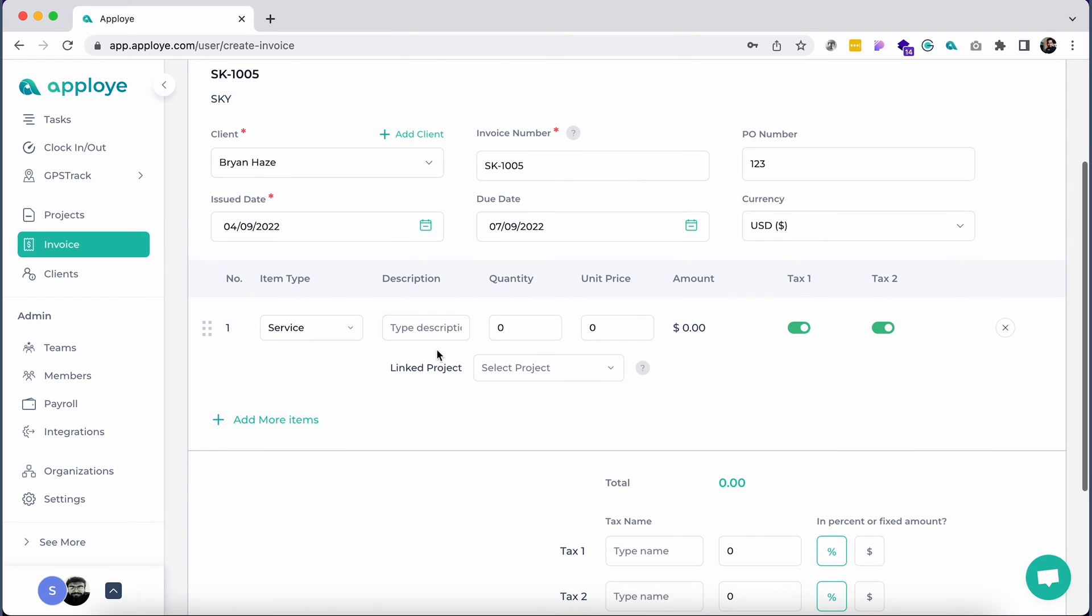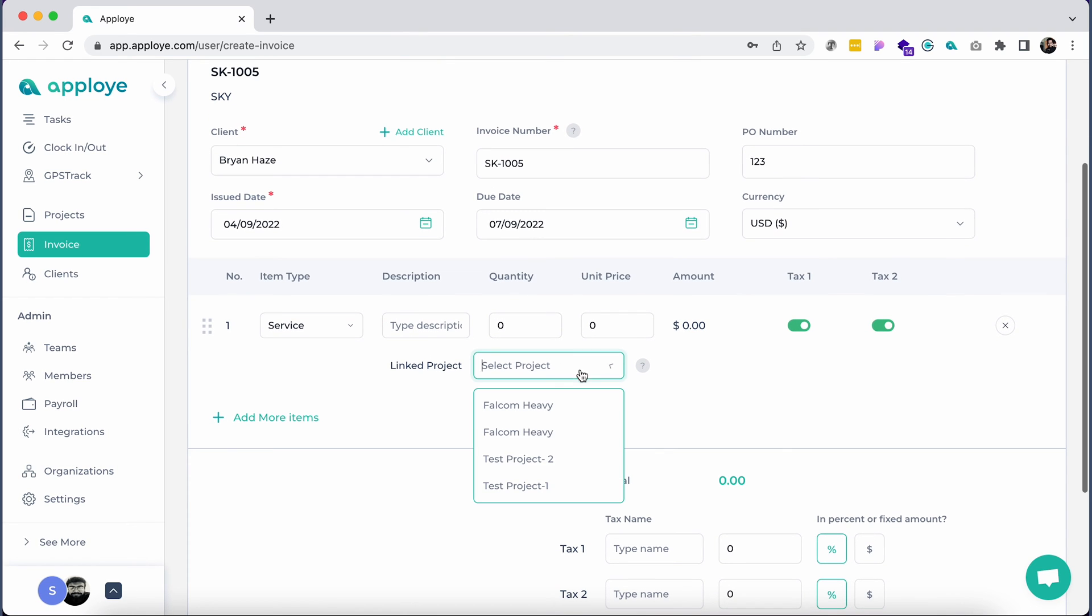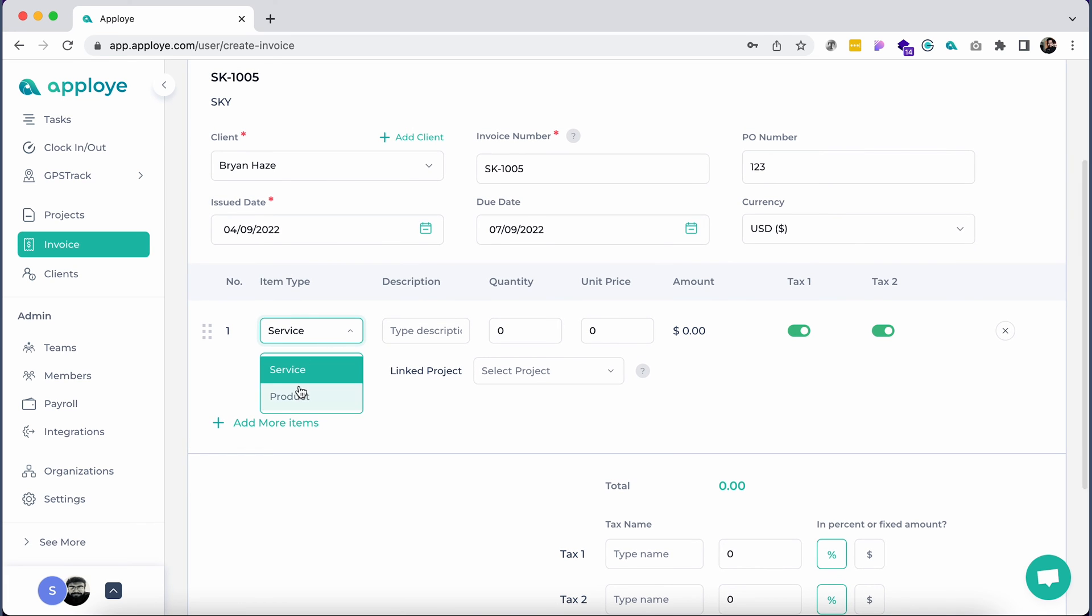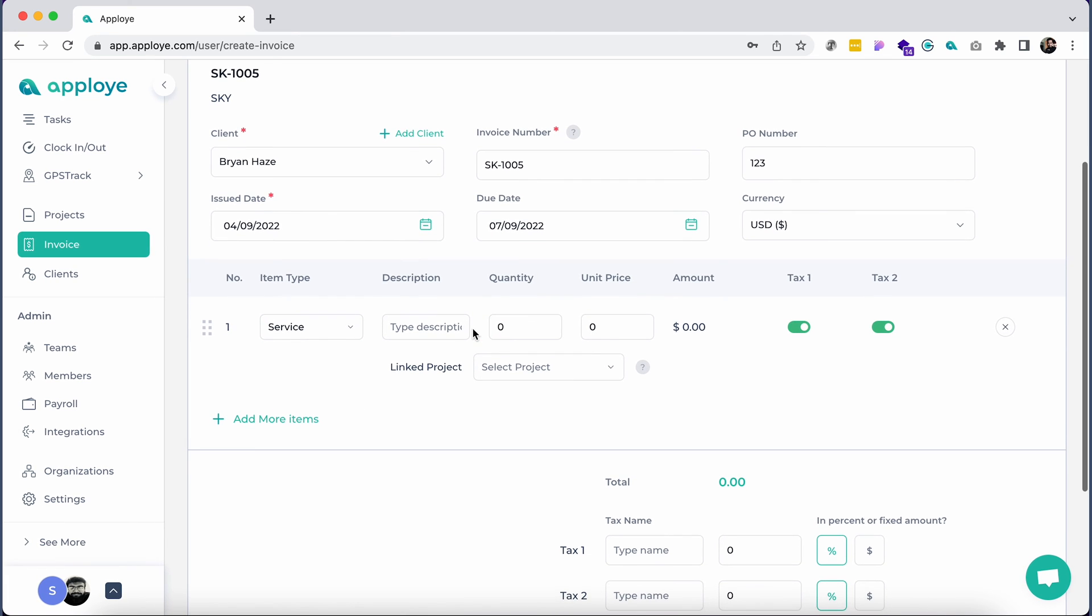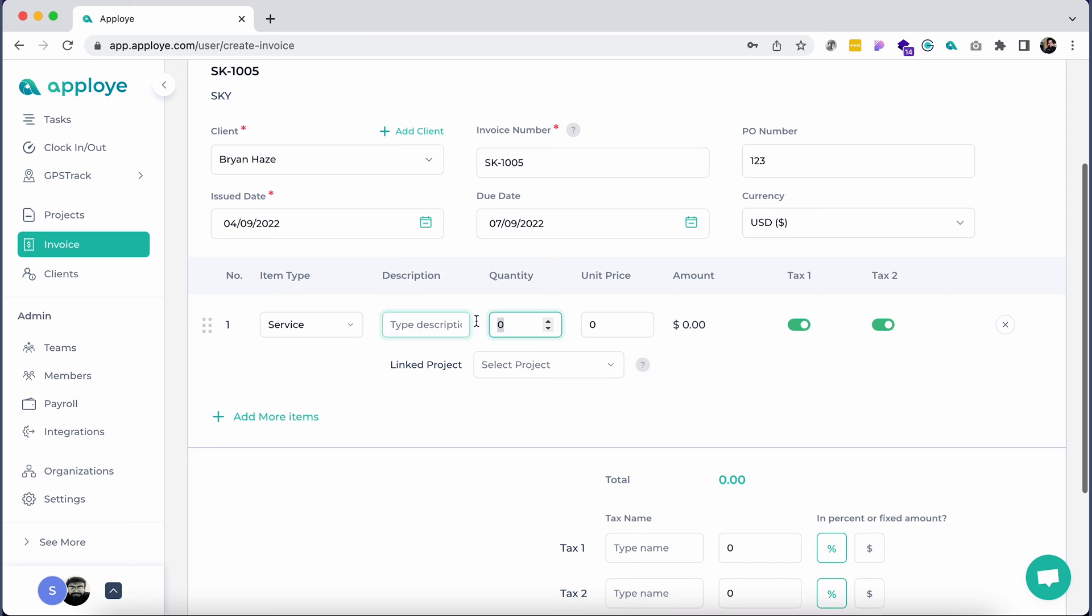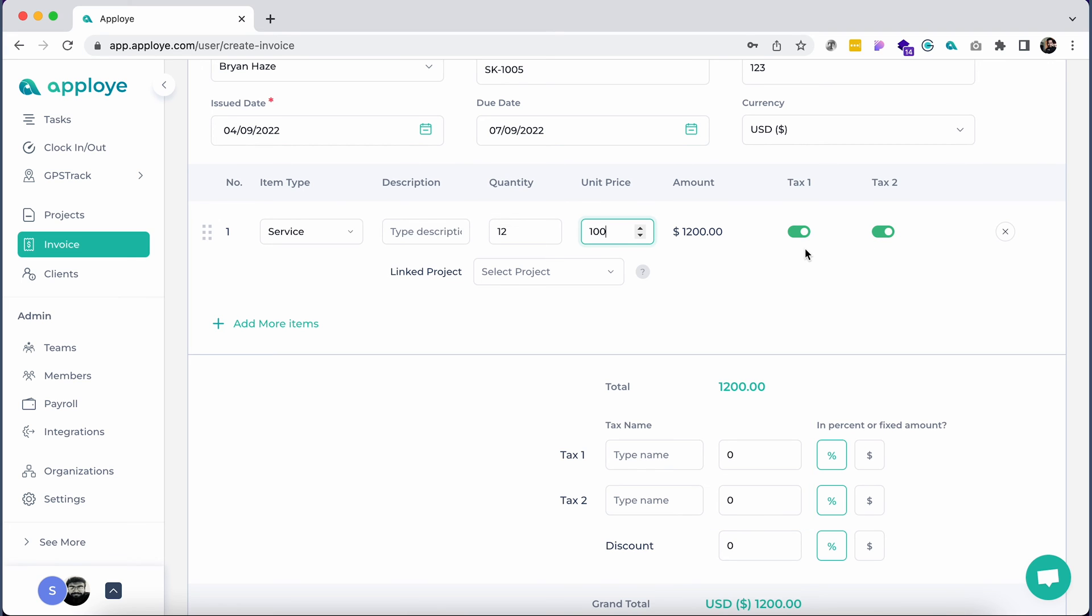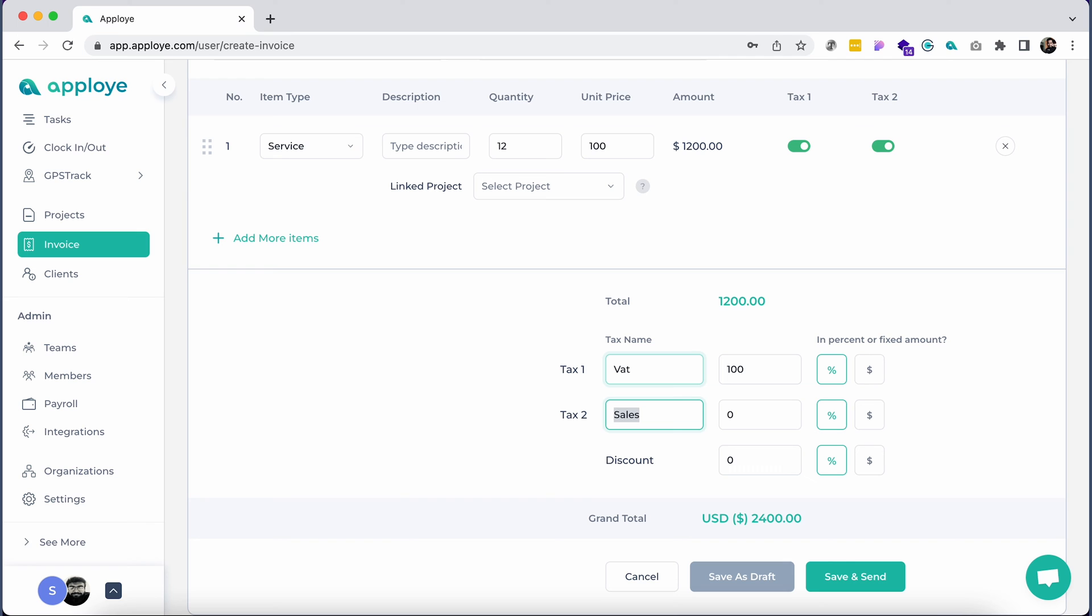Write the item name in the description. You may link your existing projects here. Select whether it's a product or service from the drop-down menu. Click on add more items to add multiple items to this invoice. You may add up to two taxes as a percentage or in the currency of your organization. Add discounts if necessary. Apployee will automatically calculate all of these for you.